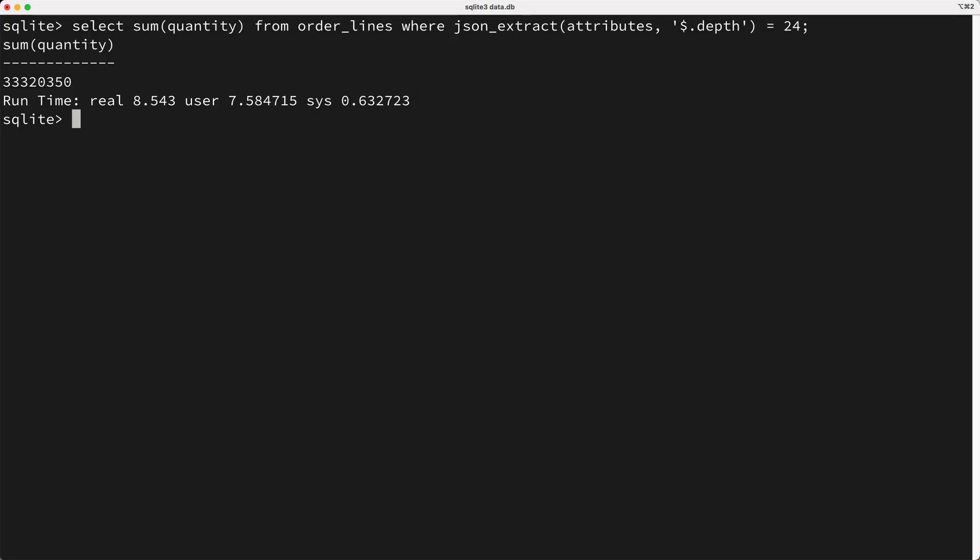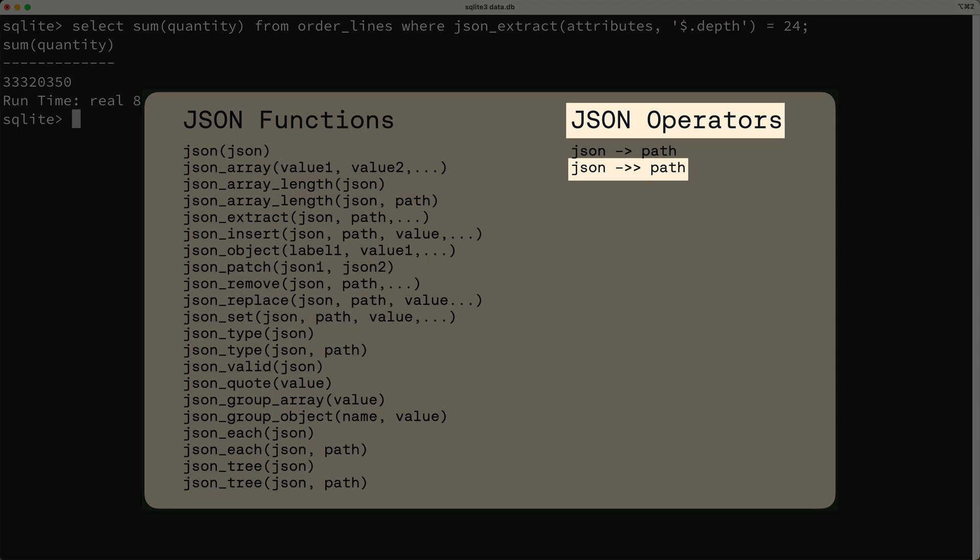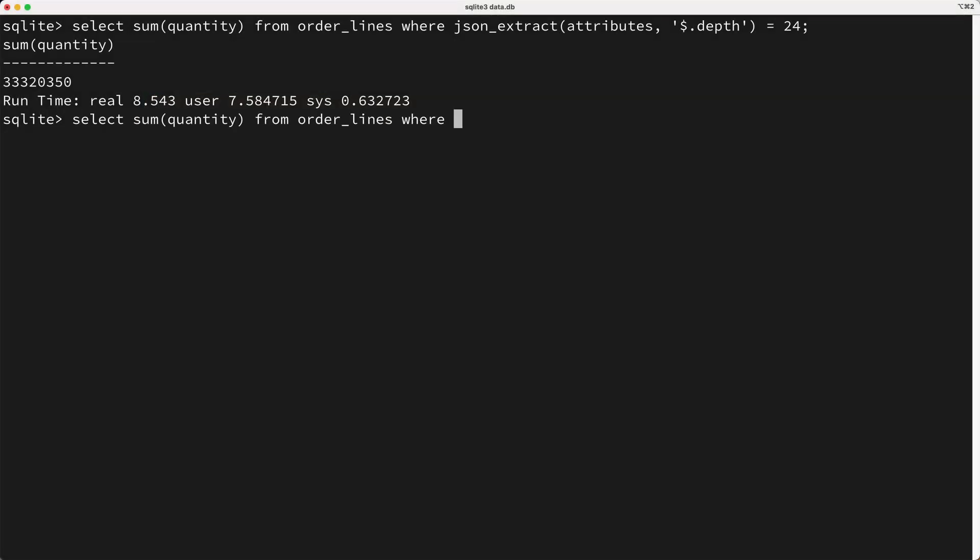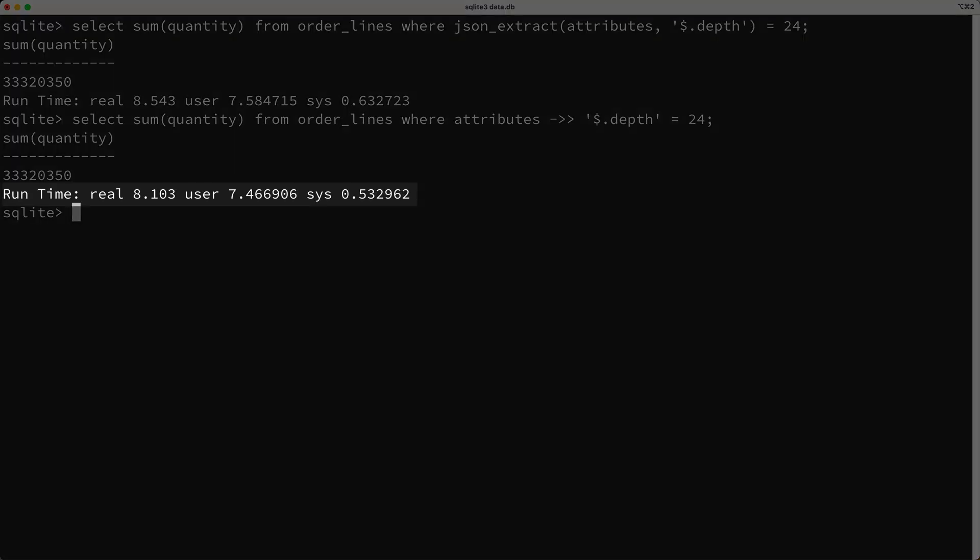There's another way to query for the depth, which is by using this double arrow operator. Basically, I'd say where attributes, then I'll use the operator, followed by a valid JSON path expression, so dollar sign dot depth, and I'll say the result of this expression should equal 24. And if we run this query, it still takes a bit of time at around 7 to 8 seconds, but we get our result.